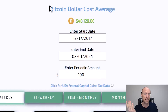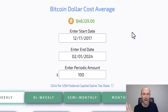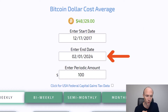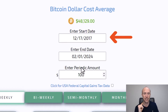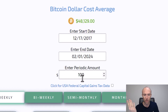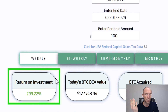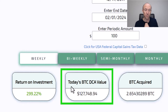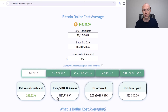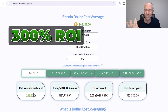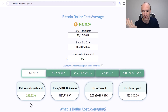There is a Bitcoin dollar cost averaging calculator. I've chosen an end date earlier this year just to have something. You can say, okay, if you started here and put in $100 weekly, what would your return on investment be? What would the today's value of that be? How many Bitcoins would you have? You can see that looks pretty good — a 300% return on your investment.